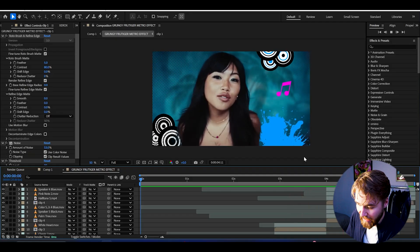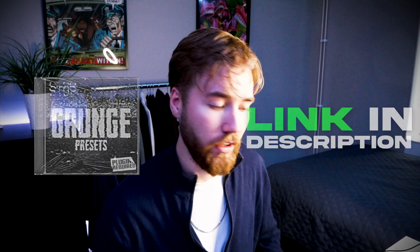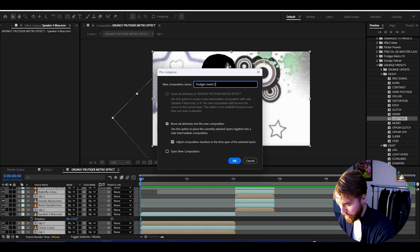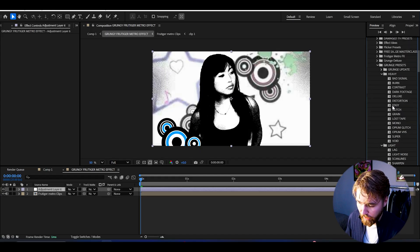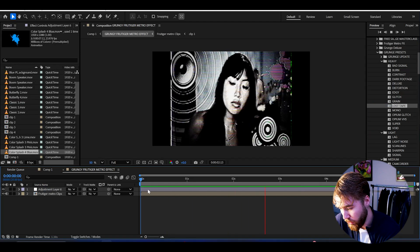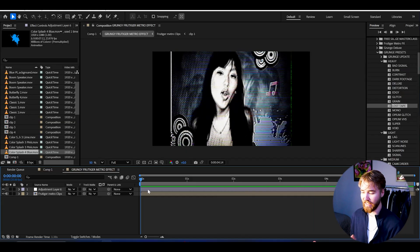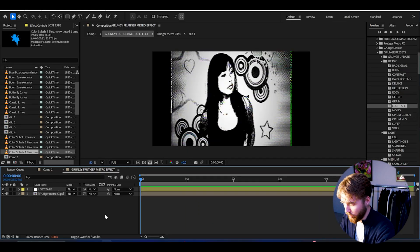We now have four completely different fruity metro looks in just minutes, which is insane. Now to get the grunge part, I'm using grunge effects from my Grunge Presets Pack, also part of the all-in-one bundle. First, pre-compose all the clips — name them 'Fruity Metro Clips' — then make an adjustment layer with Ctrl+Y. Open Grunge Presets, which has Light, Medium, and Heavy folders. Apply the 'Lost Tape' preset by dragging to the adjustment layer — the result looks absolutely incredible.